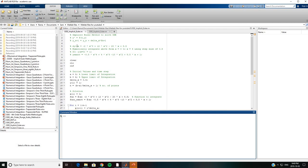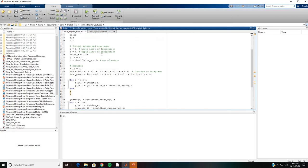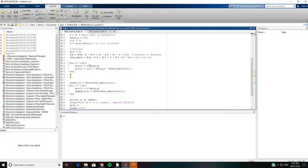The initial value problem is given as dy over dx equals negative 2 times x cubed and so on. We need to numerically integrate the above equation to solve for y from x equals 0 to x equals 4 using a step size of 0.5. The initial condition is y at x equals 0 equals 1, and the exact value of y is given as shown below.